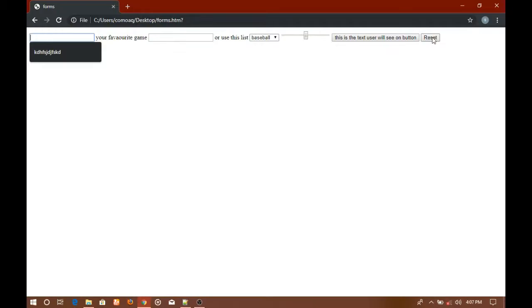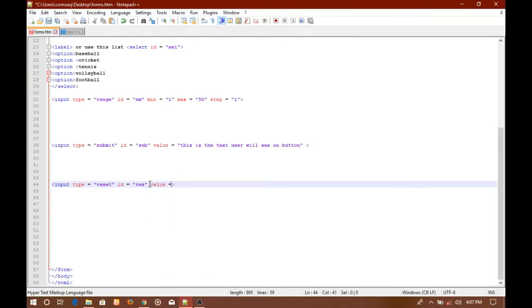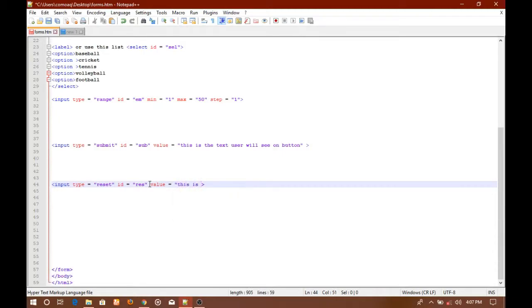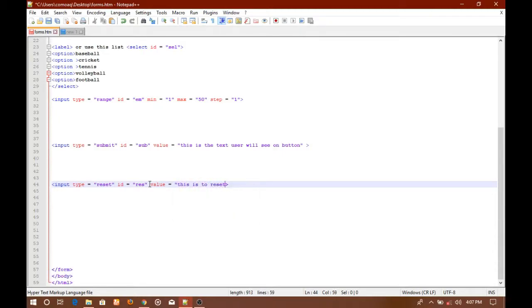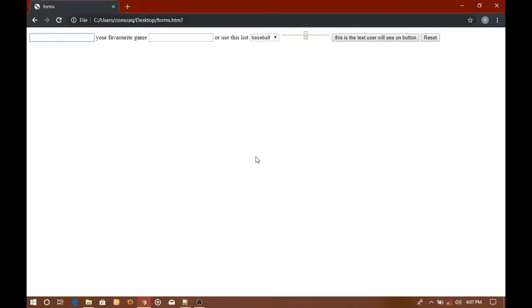That's the work of the reset button. Now you can use the value attribute to change the text on the reset button. I'm going to show you how you can do that. So value, let's say I'm going to write "this is to reset form".